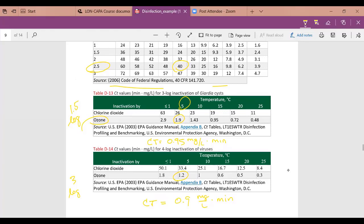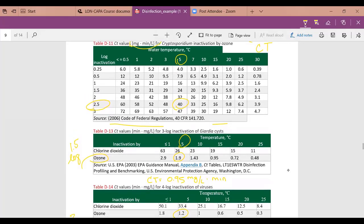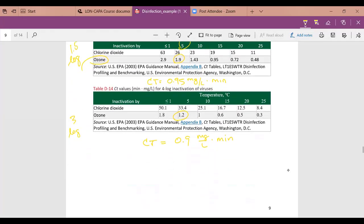Which organism controls disinfection? The one with the greatest CT requirement. In this case, cryptosporidium controls disinfection at CT = 40 mg/L·min. This also illustrates why New Zealand simply eliminated consideration of giardia and viruses and said to design the disinfection system based on crypto — because ozone for crypto gives the highest CT requirement at any temperature.